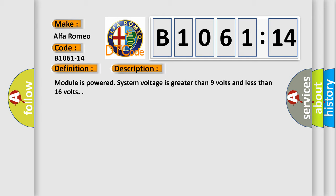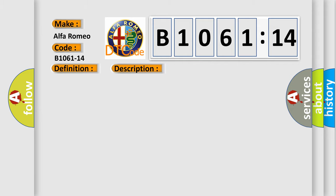Module is powered system voltage is greater than 9 volts and less than 16 volts.